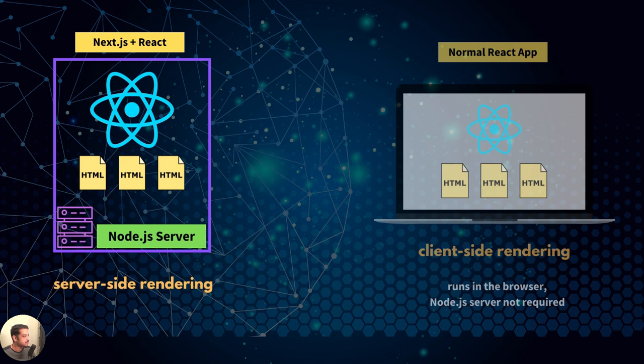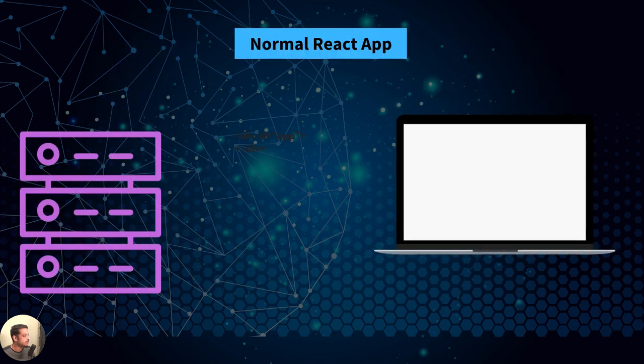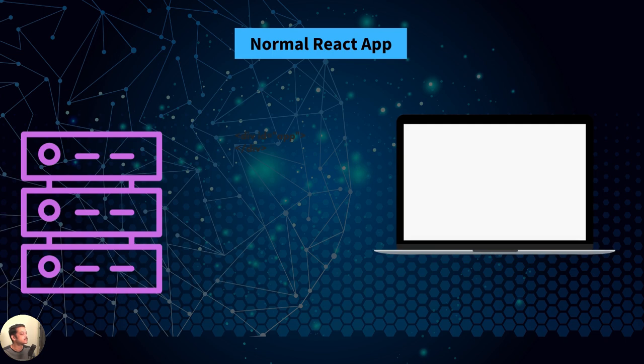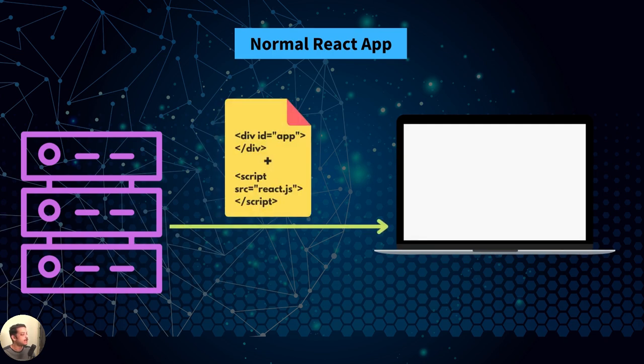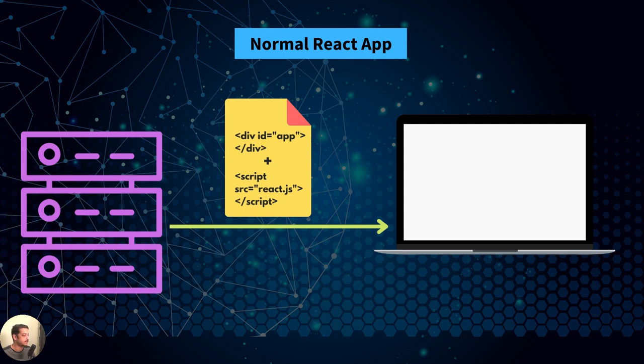For instance, suppose you have a blog made using React. The server will only send the necessary JavaScript files along with the basic HTML markup. That means the HTML may not contain the post content, instead just a wrapper element.